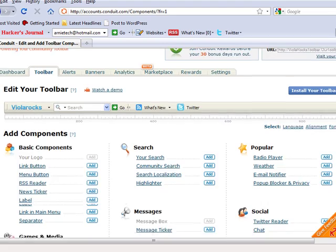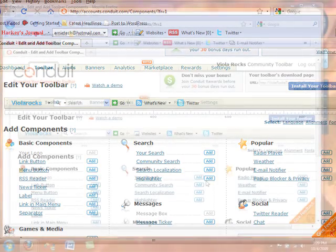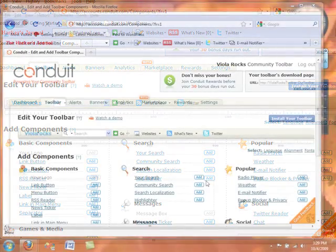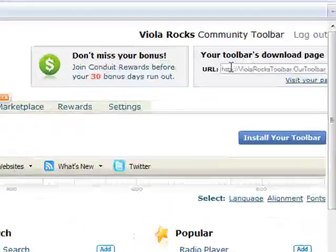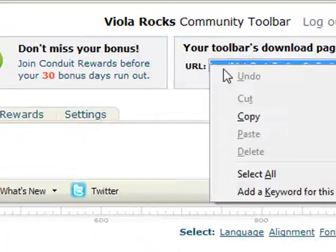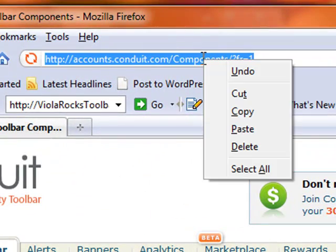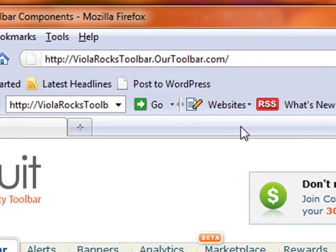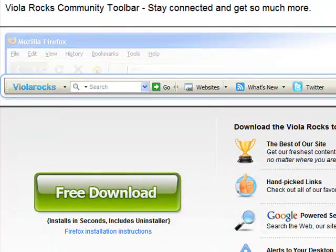And there's many more things that you can add. But once you're done we're going to download this and install it to your browser. So copy the link that's provided, paste it, and then select free download.